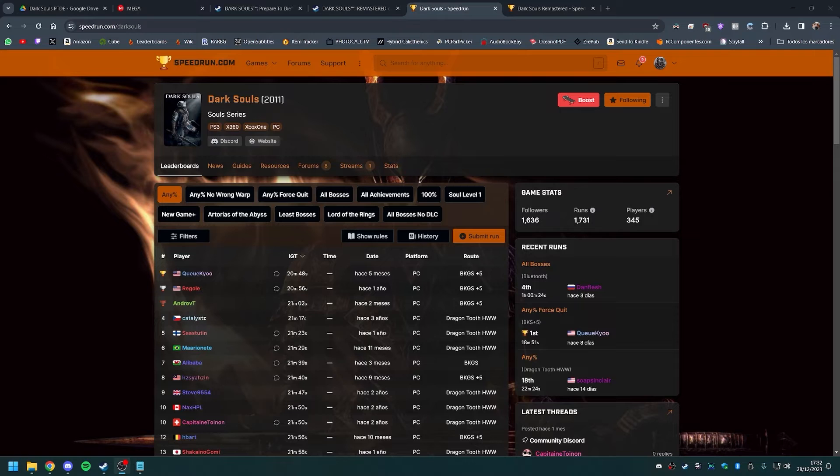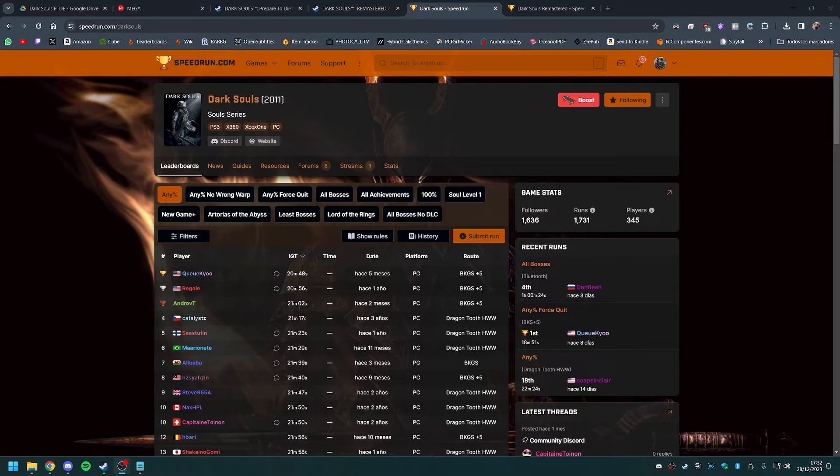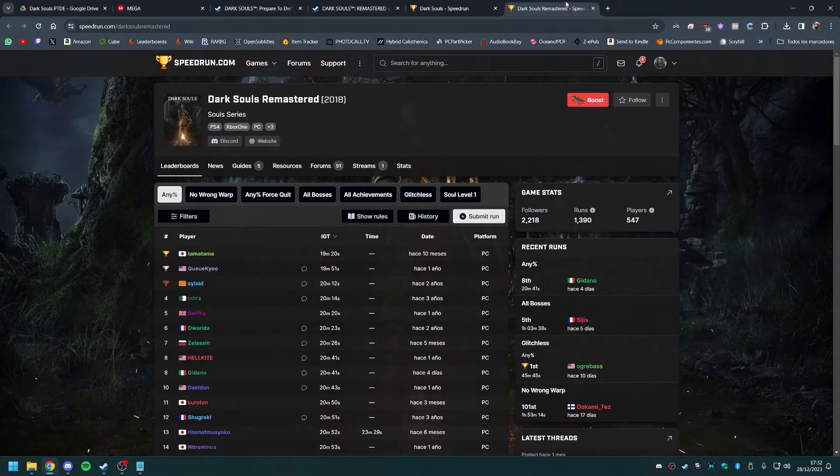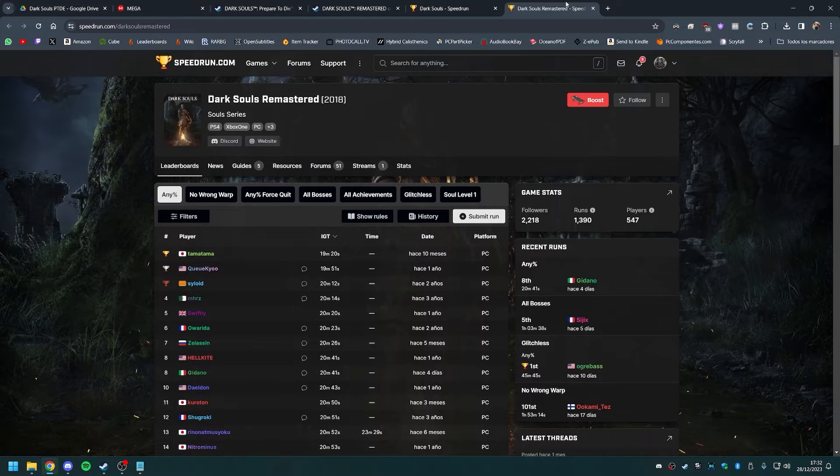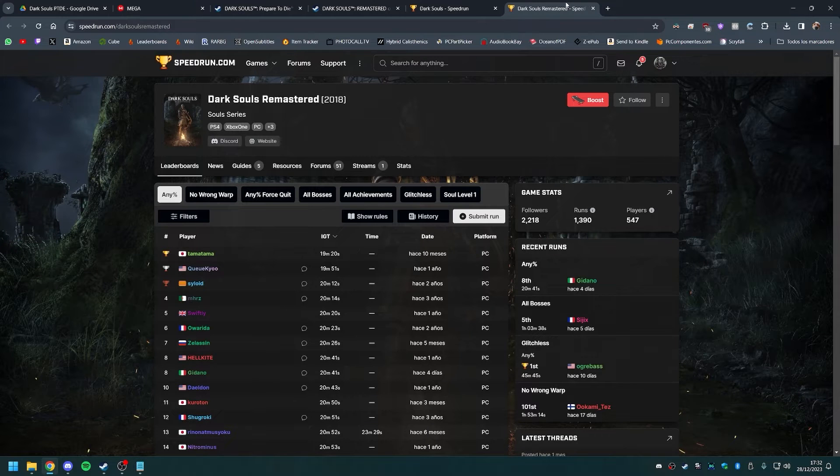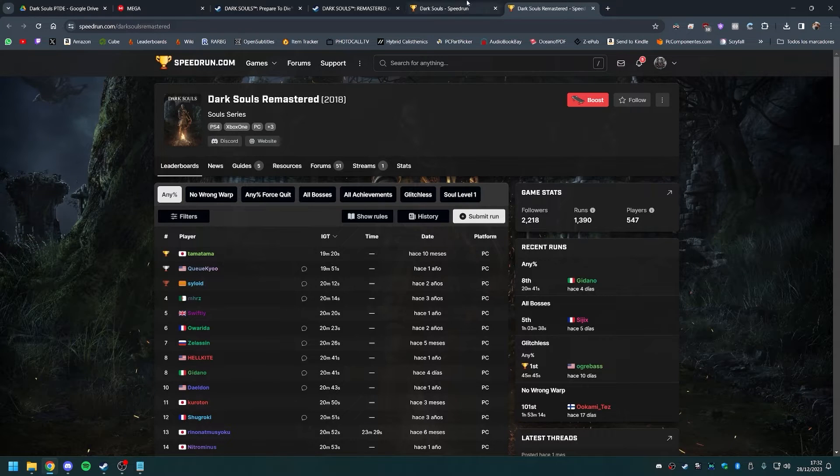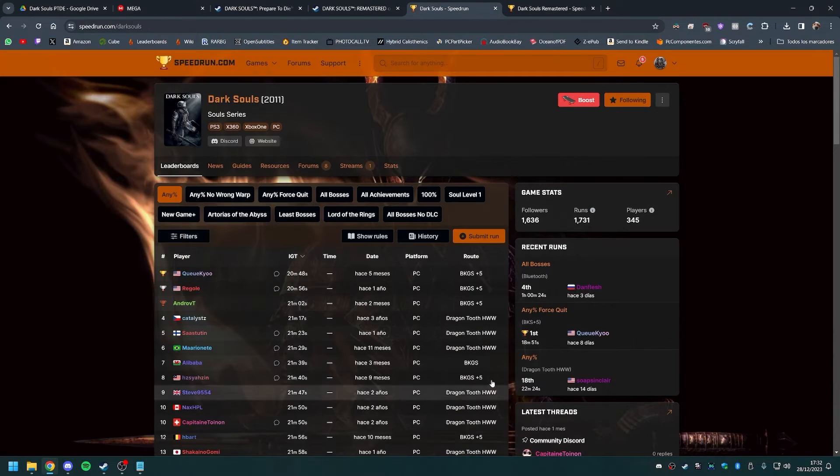When it comes to speedrunning, however, these versions are two completely different games, with completely different glitches and tech available, which means completely different runs and completely separated leaderboards.